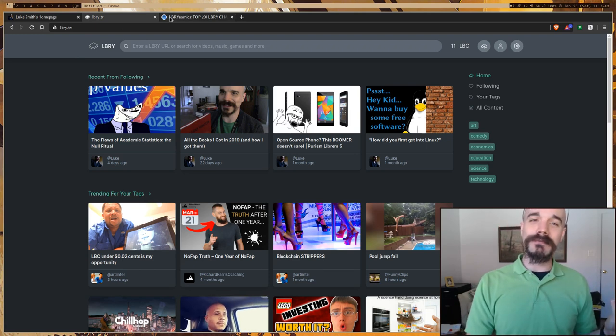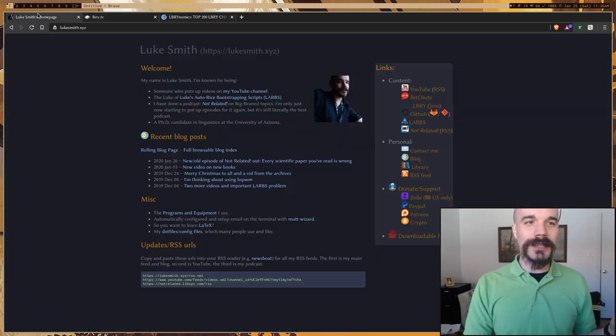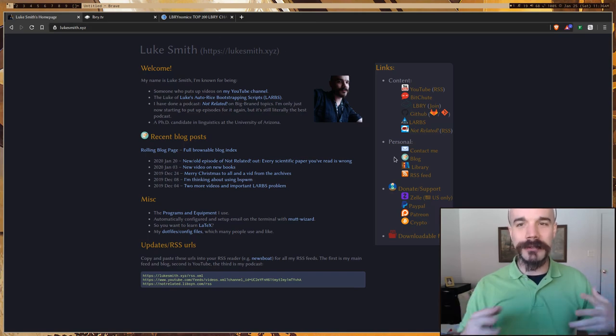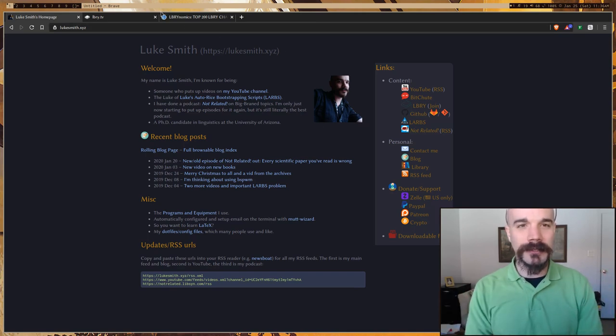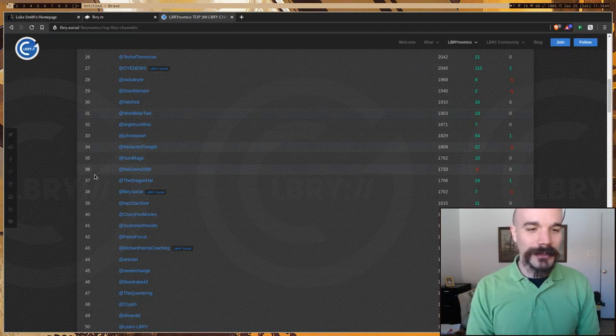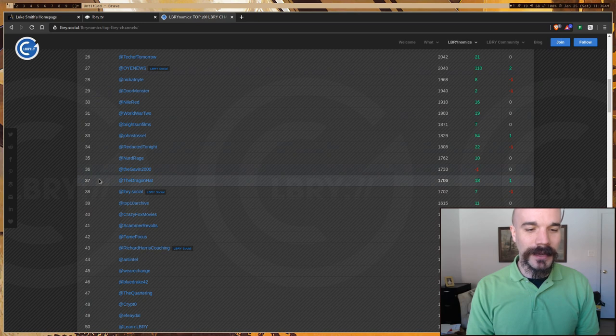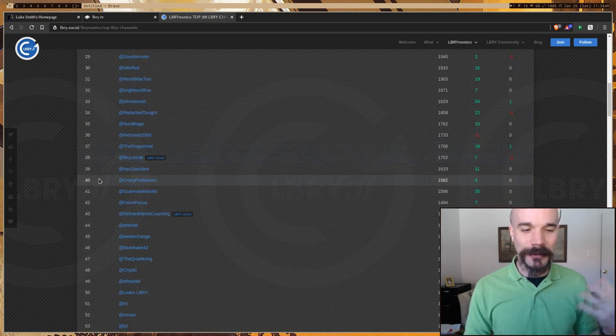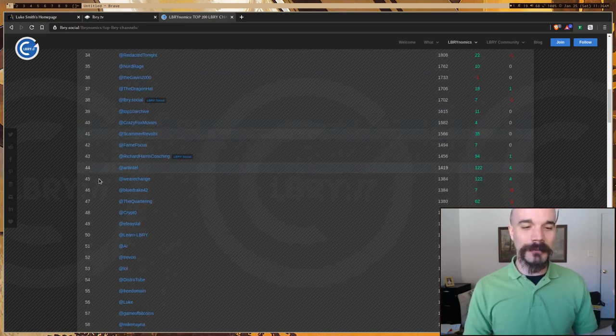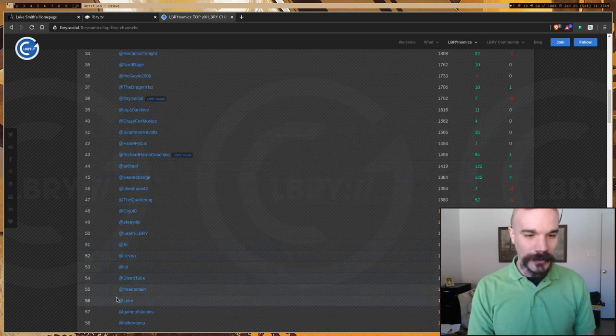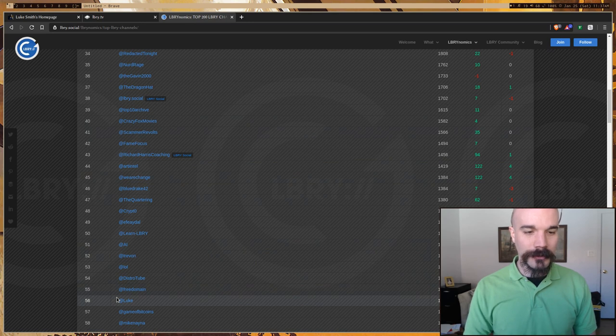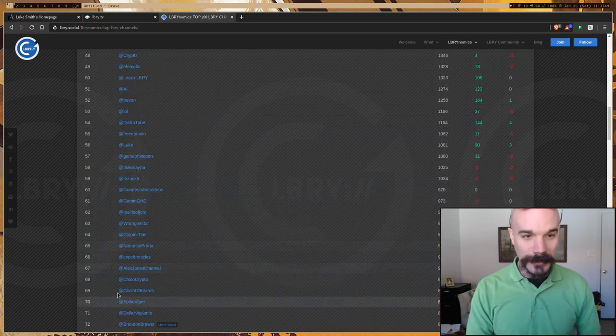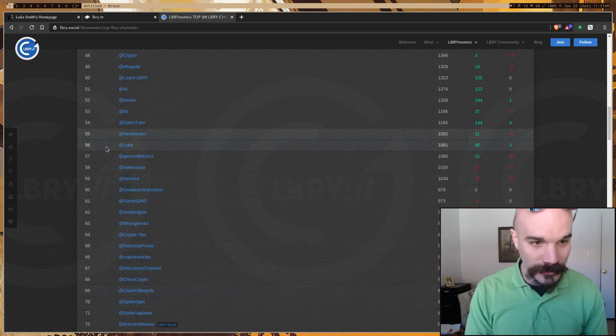Now I also noticed, even though I haven't really been telling people that I have this Library account, I'm actually pretty high in terms of the accounts, at least the account numbers, who's the most subscribed. I am, let's see, I'm here at number 56.